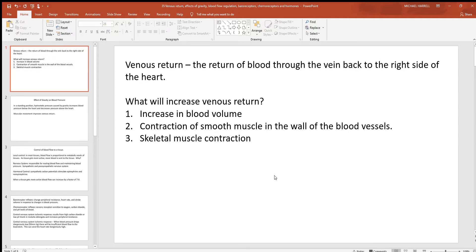Let's continue our discussion by looking at venous return. When you talk about venous return, you're talking about the return of blood through the veins of the body. Think about some different ways in which this could be increased — the quicker you increase the return of the blood through the veins, the faster you return it to the heart and the more blood it can pump. An increase in blood volume will help to increase this return.